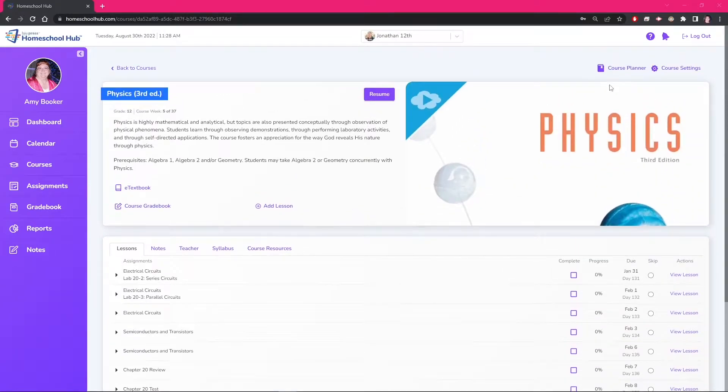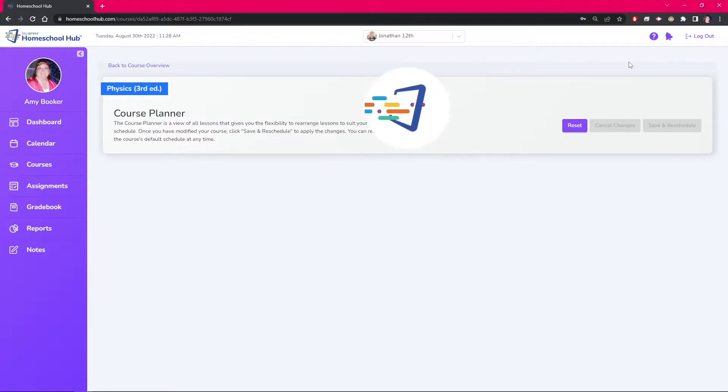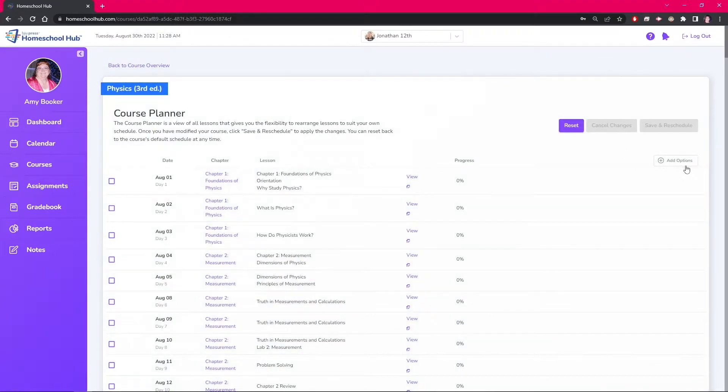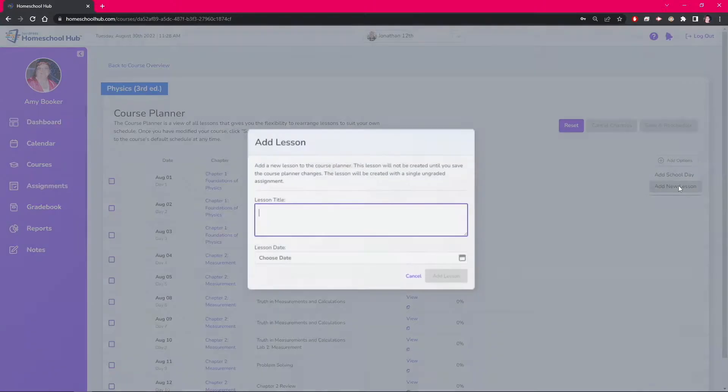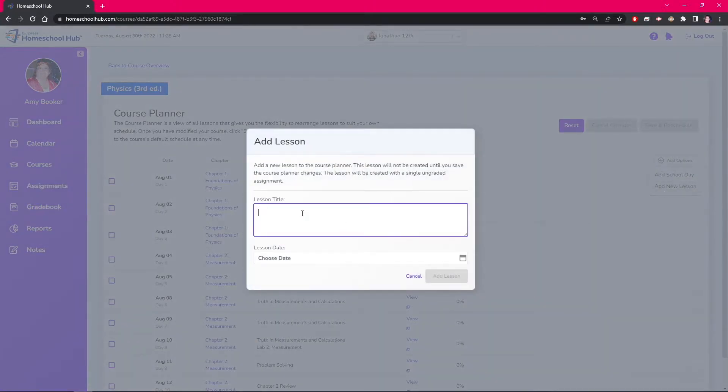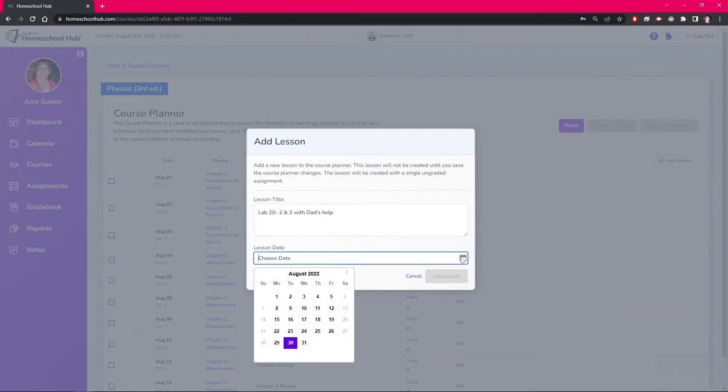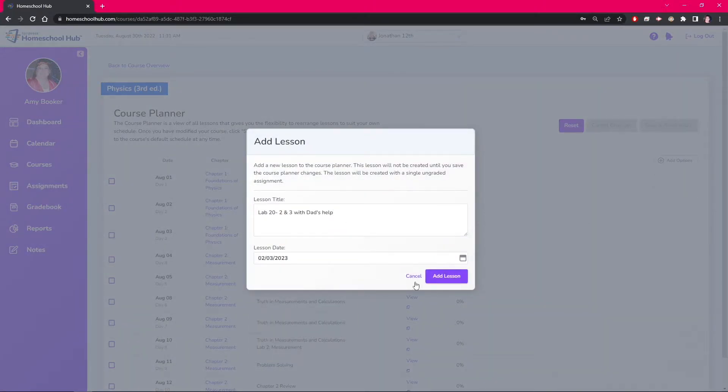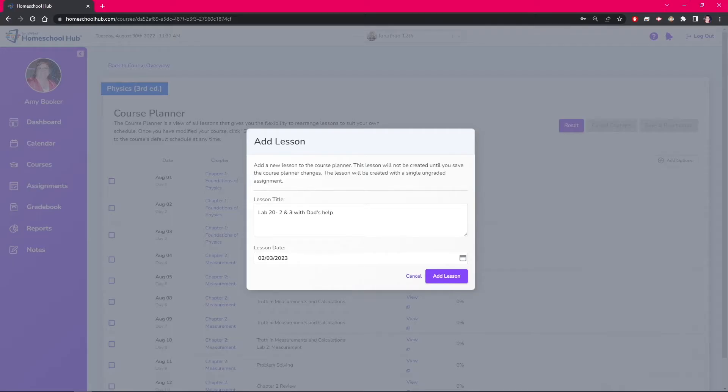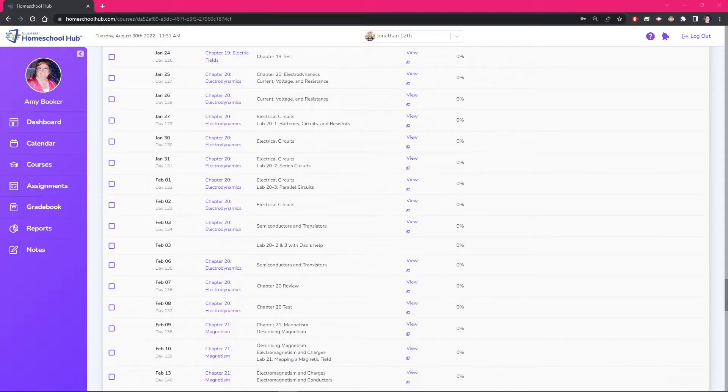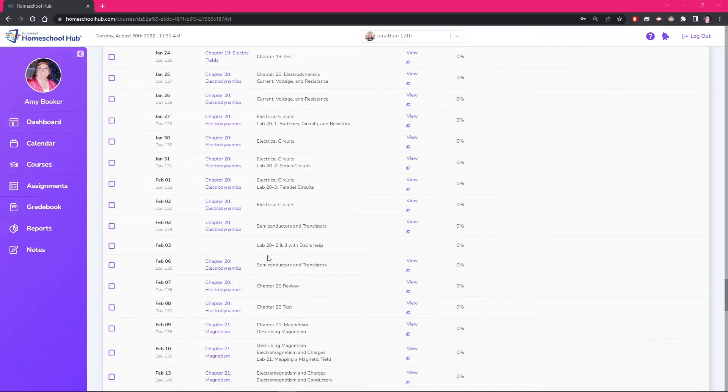Going into the course planner, we click the add options button and click add a new lesson. This view is very different from the one presented on the course overview. The system warns you how the lesson will be created and reminds you to save the changes. Now we can see the system has added our new lesson after that day's lesson, which is what we want.